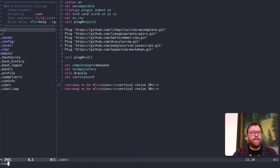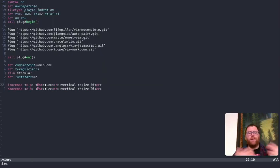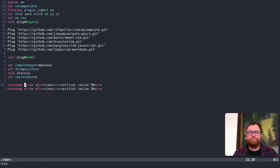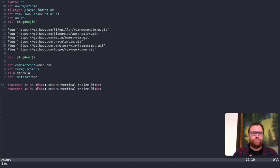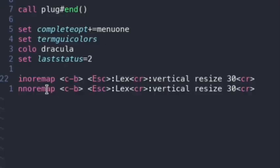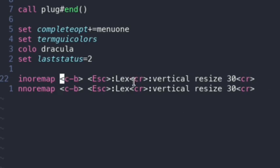if I run the command Lex again, it will basically close it back out. OK, so I can hit Ctrl-B back and forth and run this Lex command. OK, you'll notice right after I run the Lex, the CR is for carriage return. That's to hit the return button.